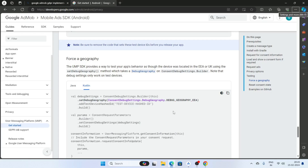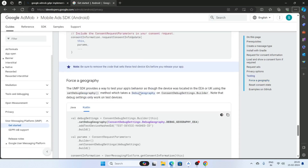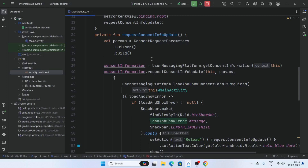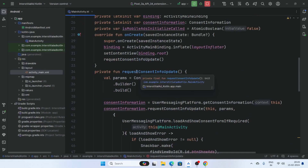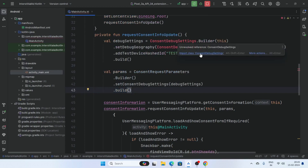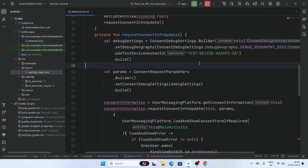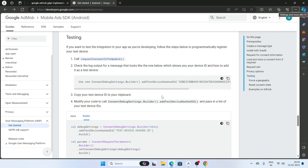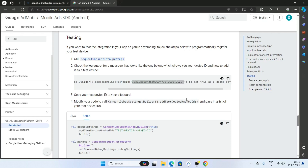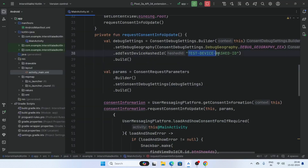Now testing whether the consent info form is working or not. So copy these lines and paste them inside this function, replacing the existing lines. Import these classes. Copy this device ID and replace the placeholder device ID. Now run the app.